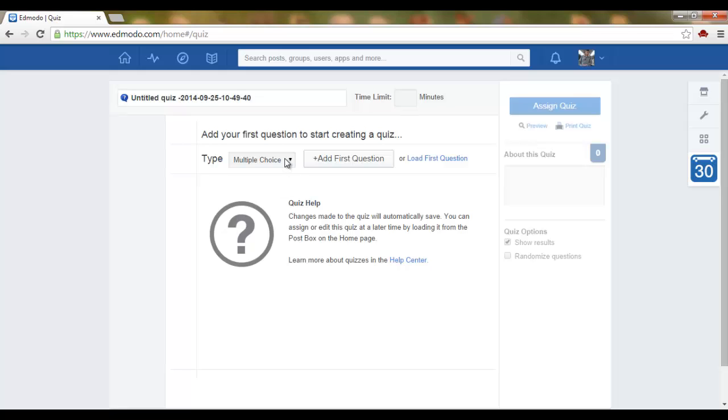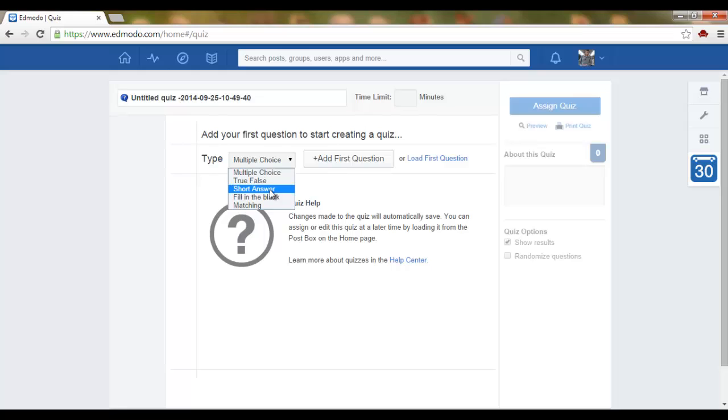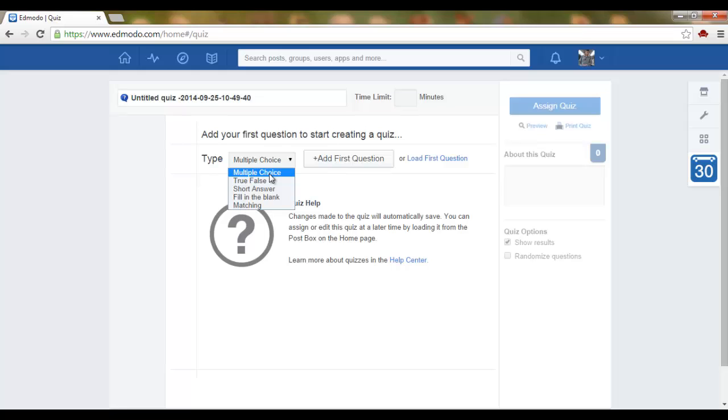We have multiple choice, true false, short answer, fill-in-the-blank, or matching. Today we'll make a multiple choice quiz and we can add our first question by simply clicking on add first question.